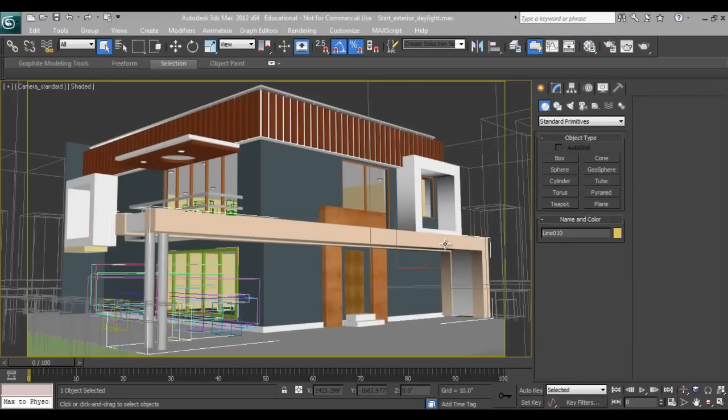Hello friends, I am Abhishek Inamdar from Keyframes Online. Today I will show you how to make daylight lighting with rendering using V-Ray.